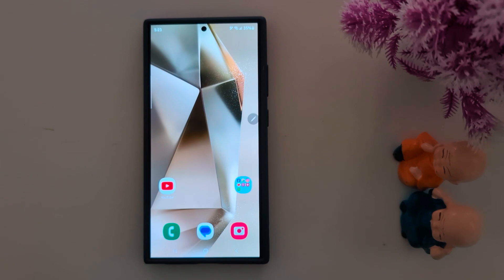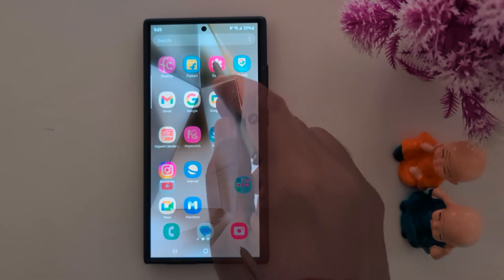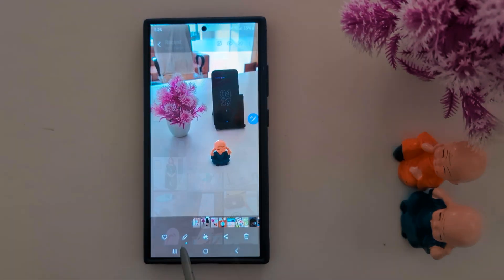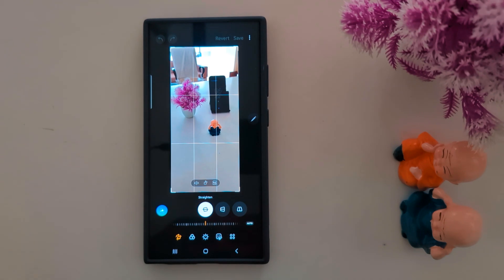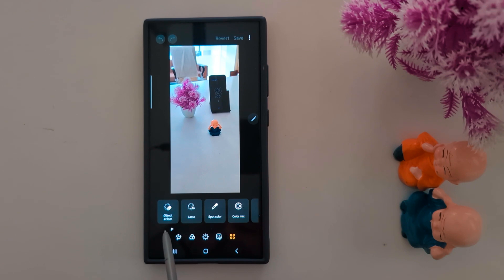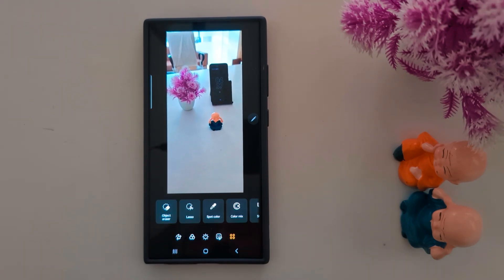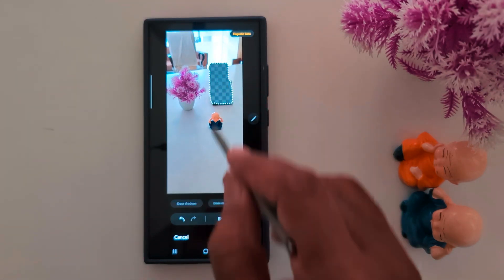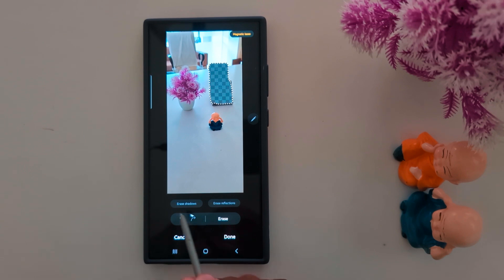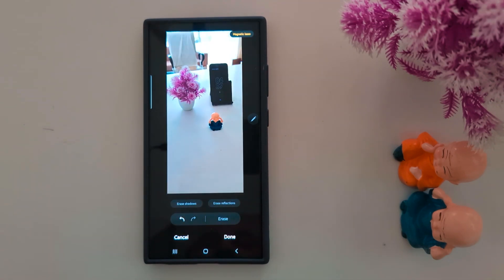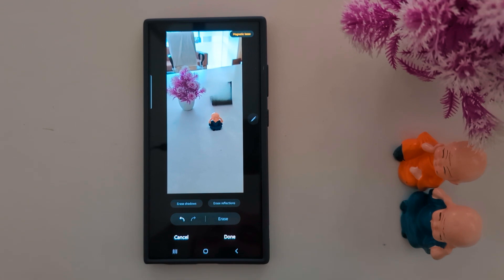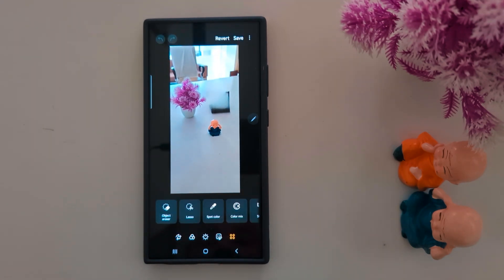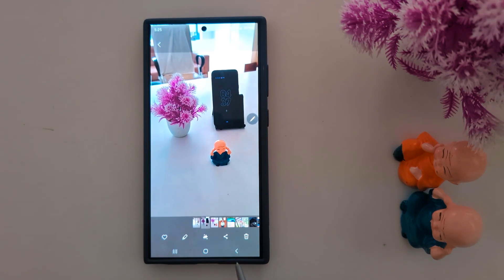Second: Object Erasure. You can use object erasure to remove unwanted objects from any photo. Tap the pencil icon, then tap the last icon to see the object erasure option. Tap on it, then tap or draw around anything you want to erase. You can also erase shadows or reflections. Tap the erase button and it will remove the object. Tap done when the process is complete and save it on your device.